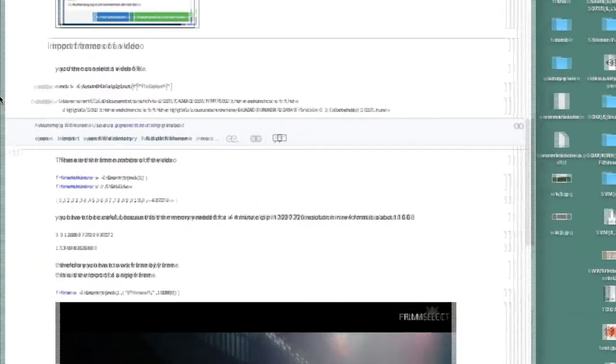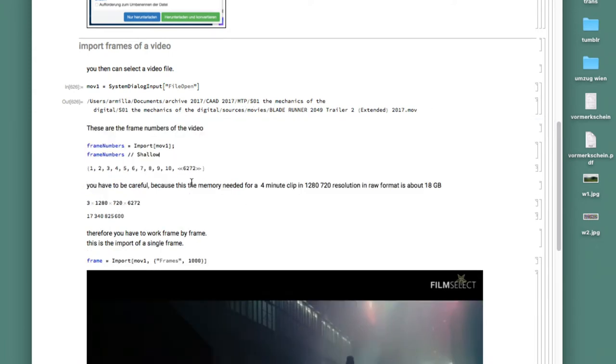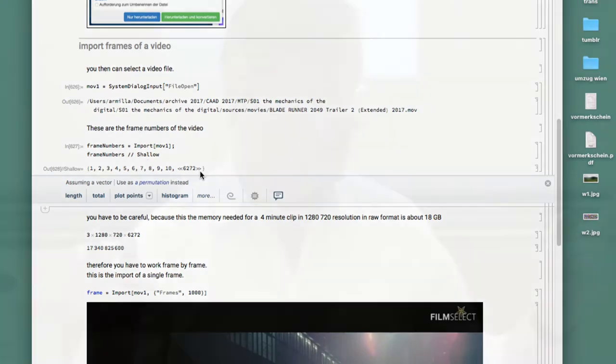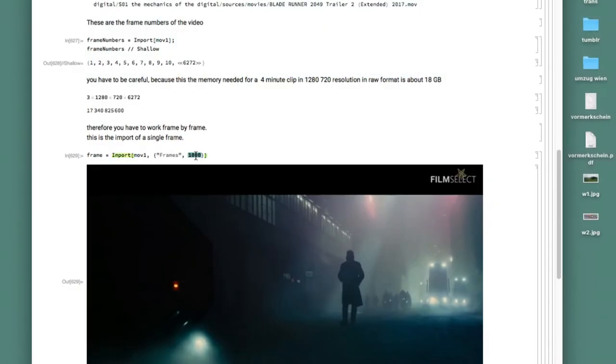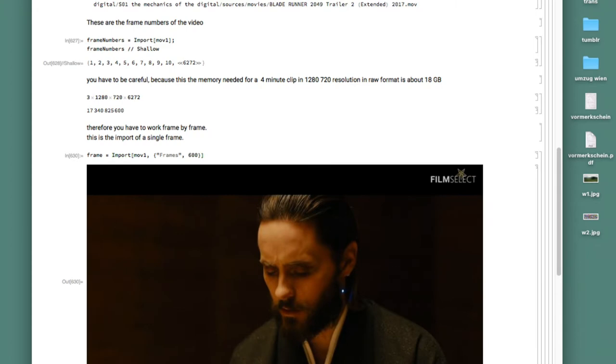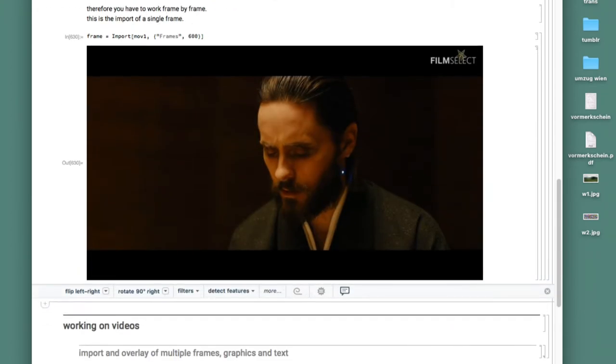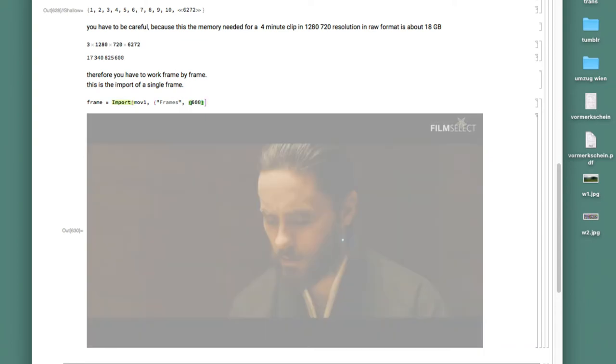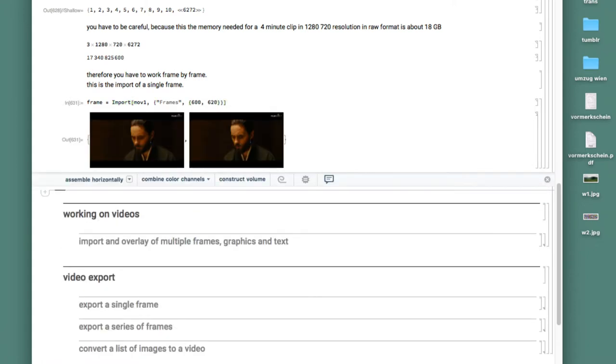So if you have that. I gave you this movie. It's here in your source. Sources, movies. And this is a trailer from Blade Runner. Again, it's always the same thing. System dialog file open. Now you've got this file name. Import this file name gives you the frame numbers. And this four minutes of a trailer has 6,000 images. And this is of HD resolution. And this is about 18 gigabytes of data, uncompressed raw data. So you can't work with it. And therefore they don't import the movies but give you the number of frames. This is frame number 1,000. This is frame number 600. Simple. Import movie frame. You can have multiple frames.